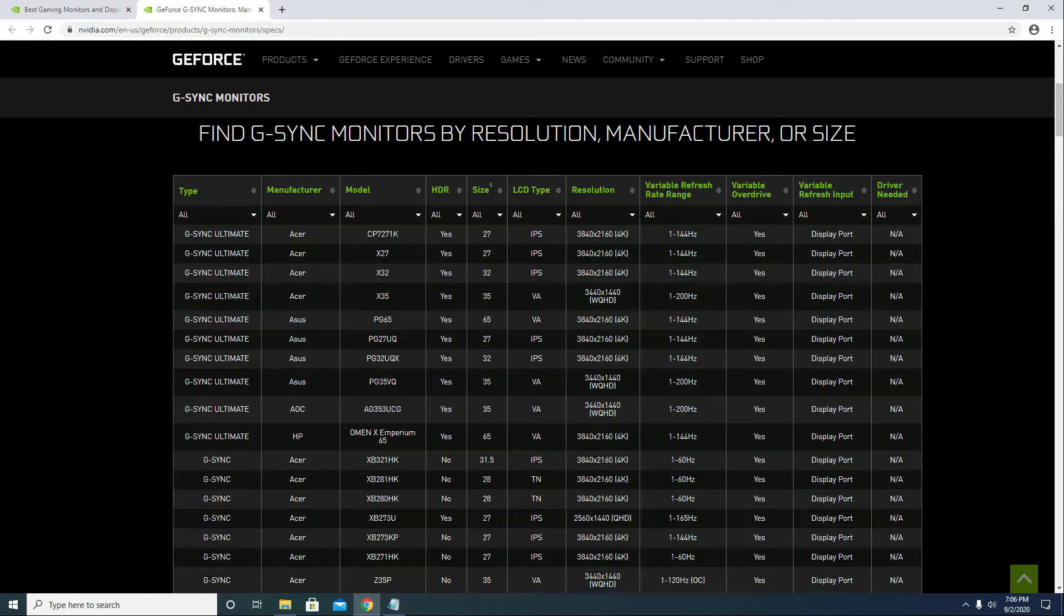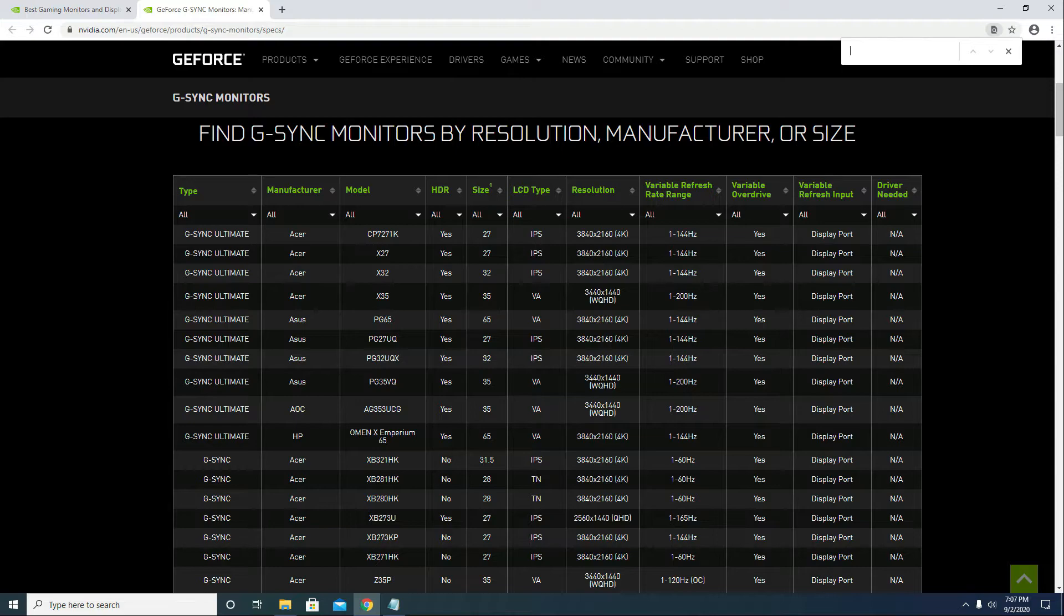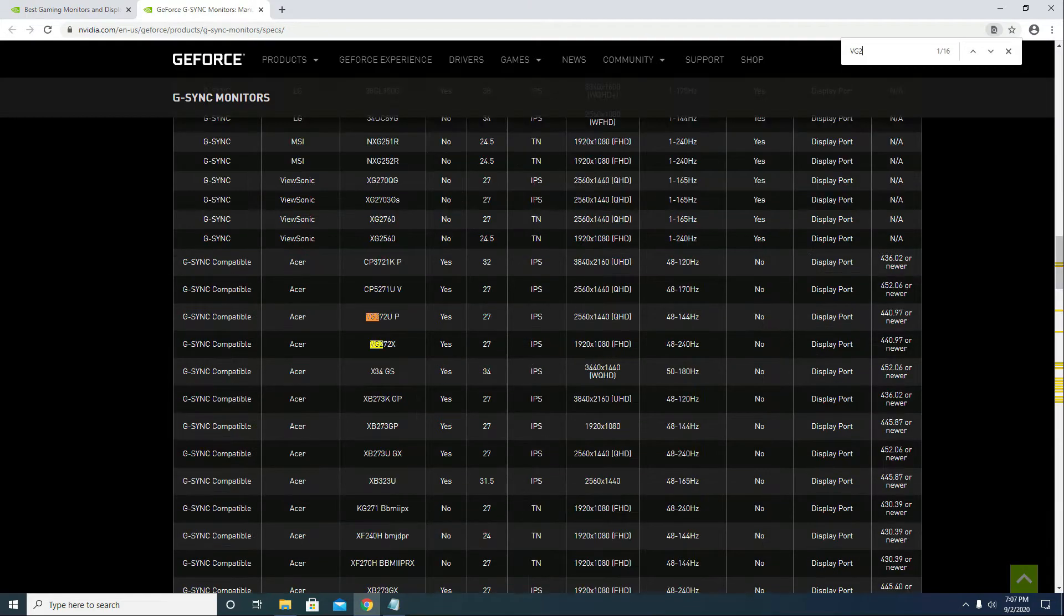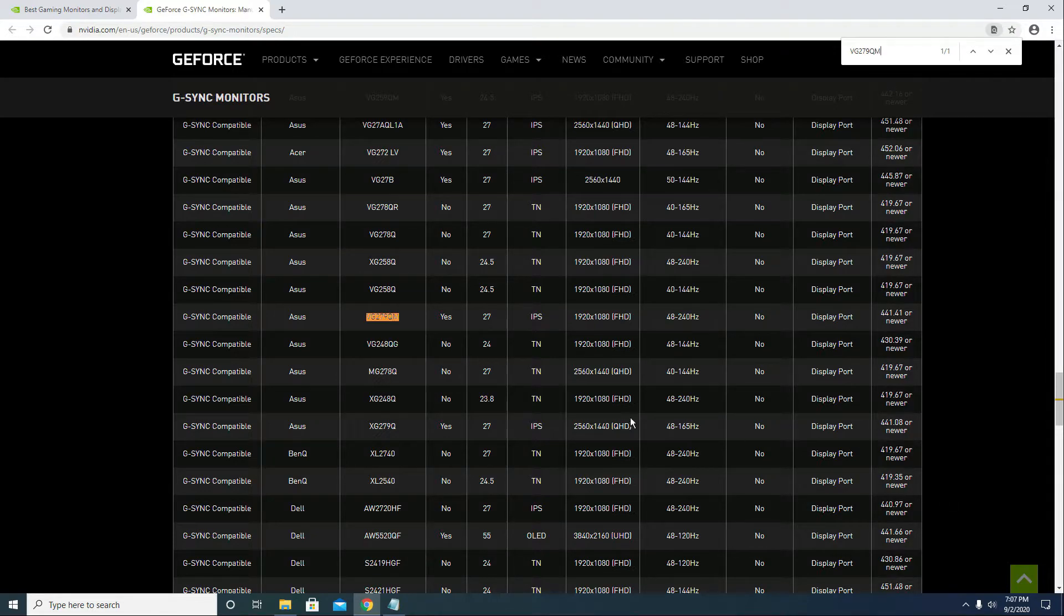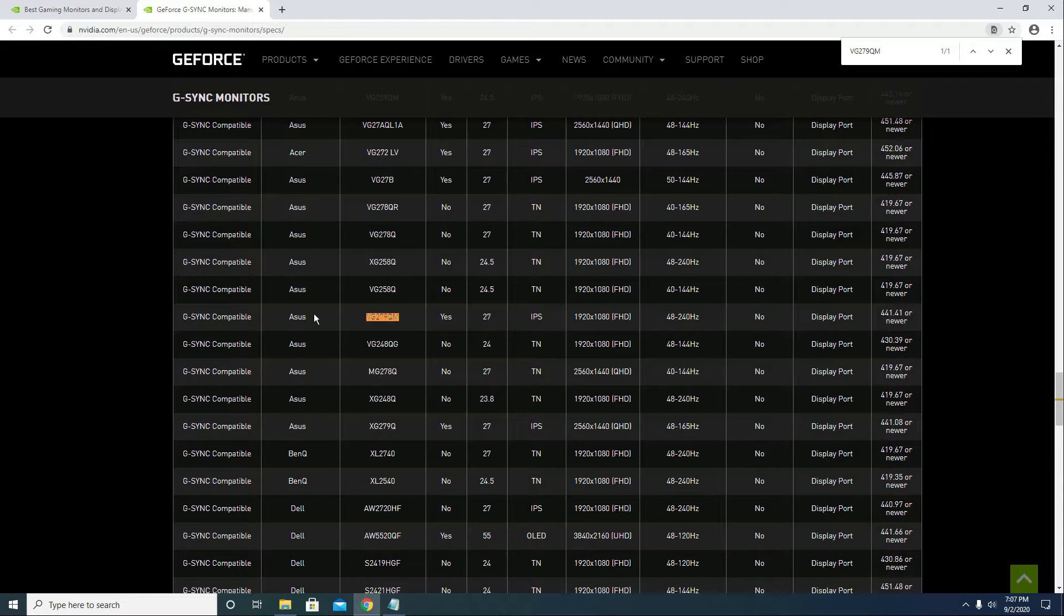So let's look for our monitor. Press Ctrl+F and type in VG279QM and there it is.